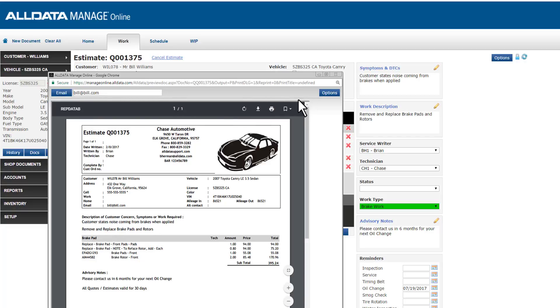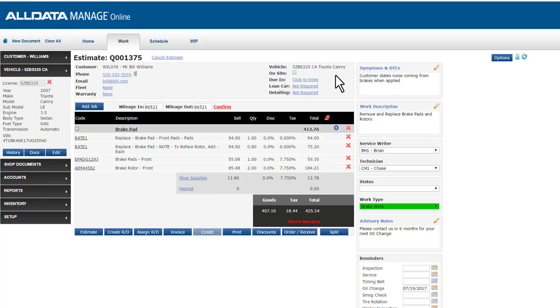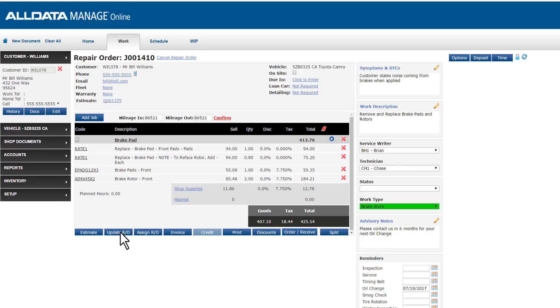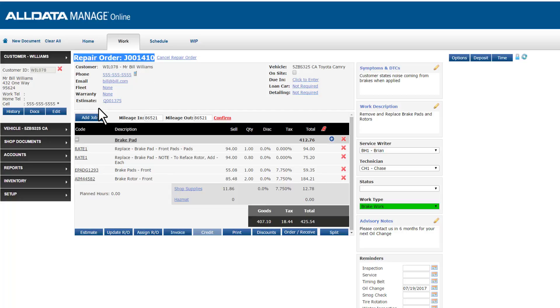With the customer's go-ahead for this job, I can create a repair order to send to my tech in the bay. I'll choose Create RO, which now turns this job into a repair order with its own reference number. Notice that my repair order also references the estimate I'd created, so I can always find the previous document.